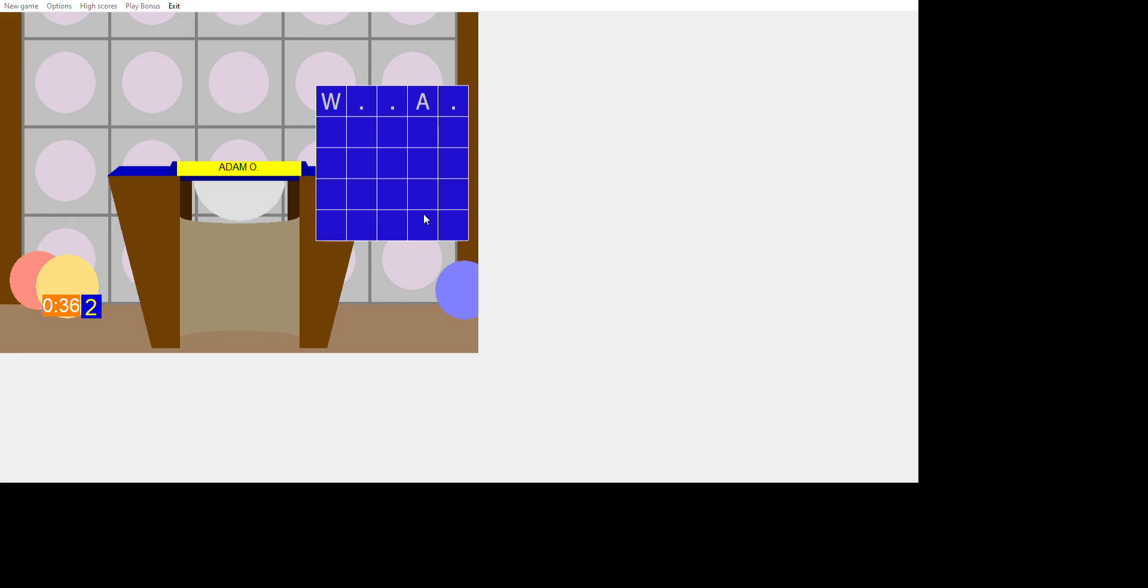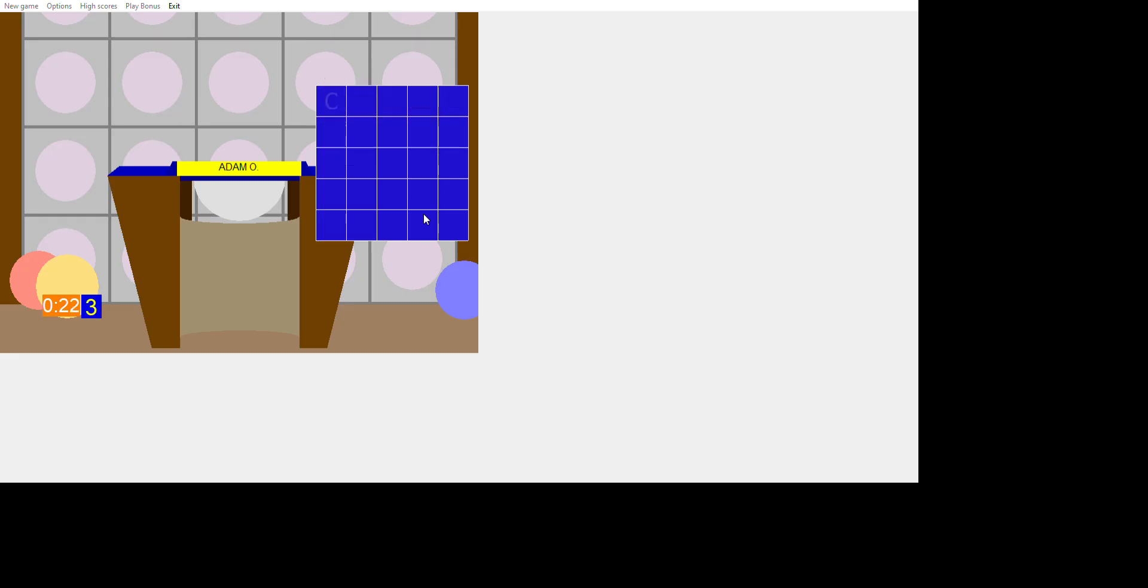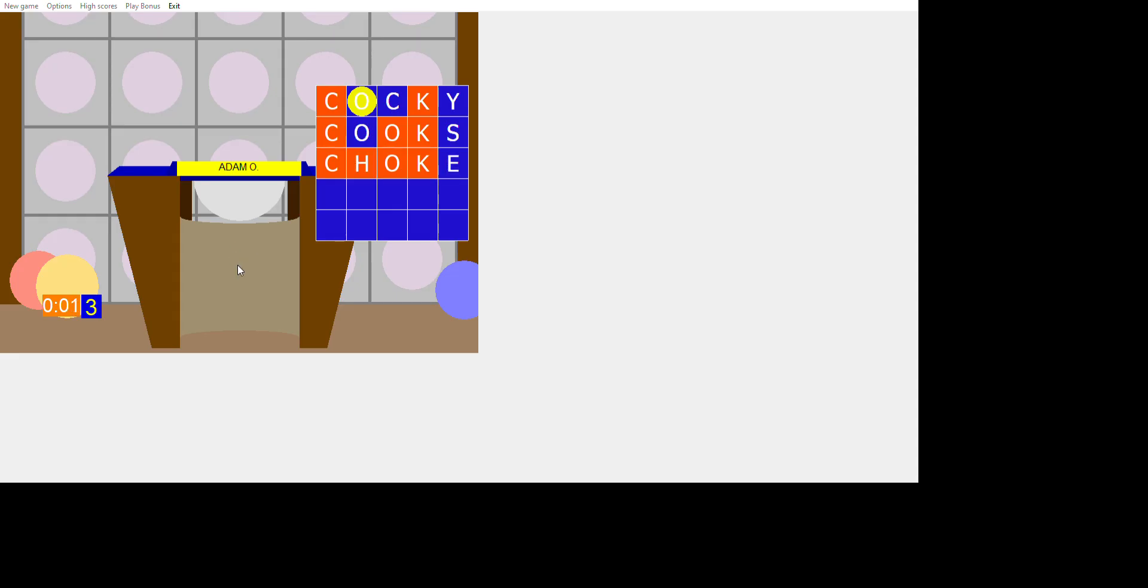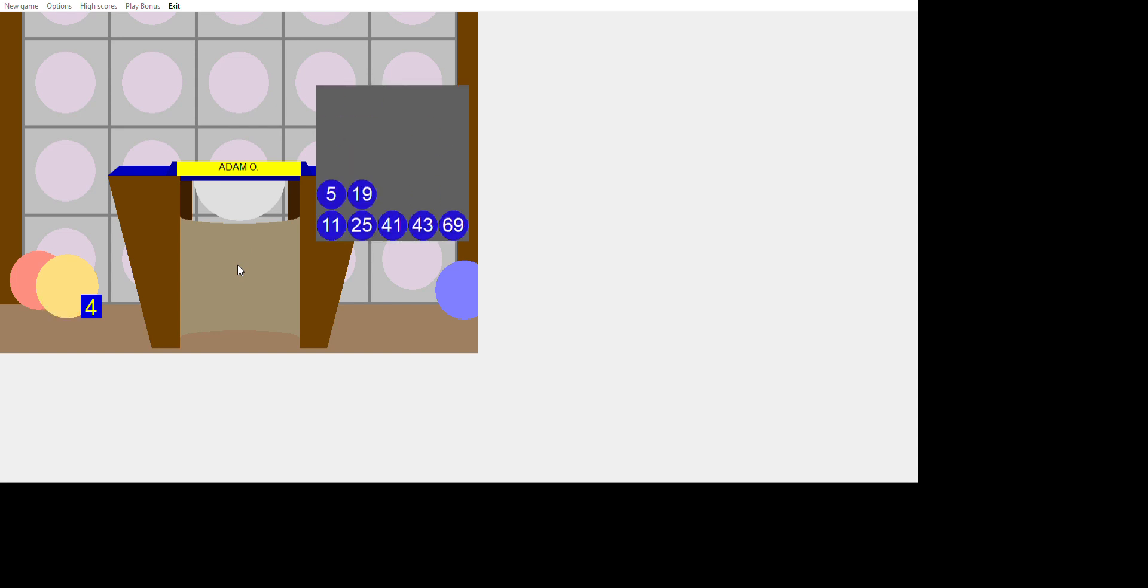Wager W-A-G-E-R. E is out of place. Wheat W-H-E-A-T. Wheat, that's three. Cocky C-O-C-K-Y. That's a word. Obviously a word. Cooks K-O-O-K-S. K's in place. Come on. Choke C-H-O-K-E. That's a word. Alright, that's a buzzer.